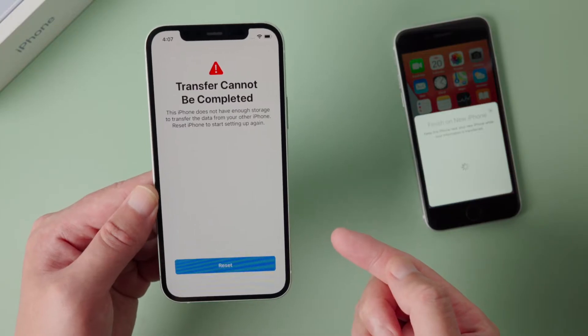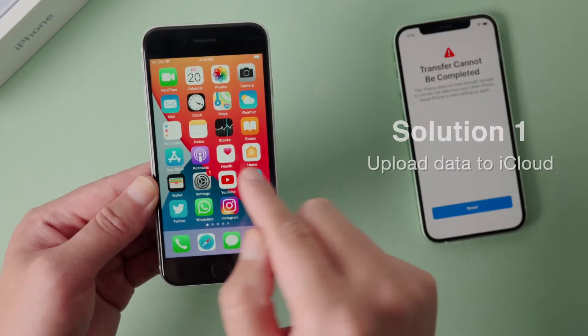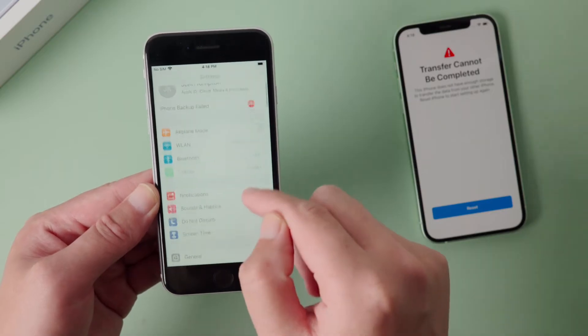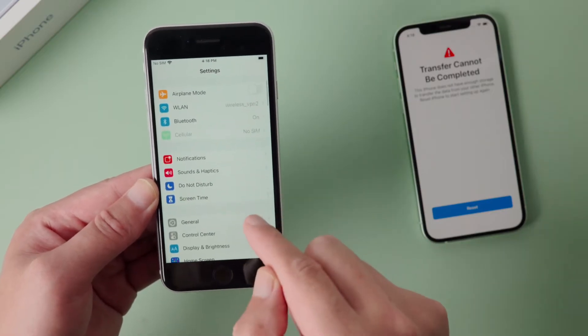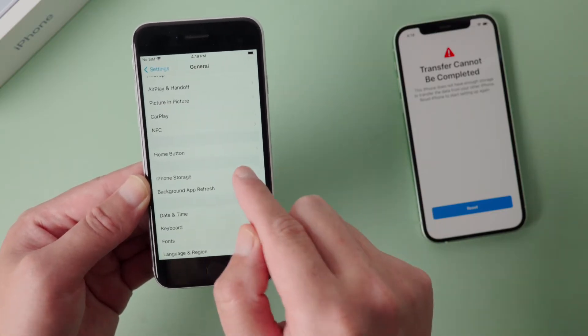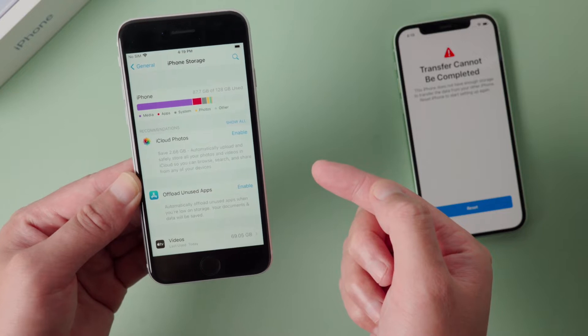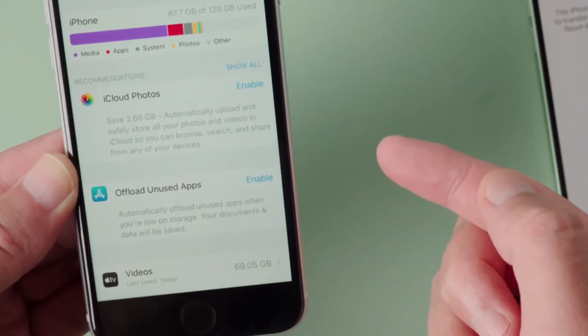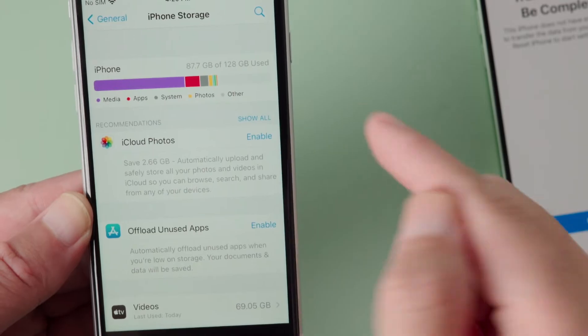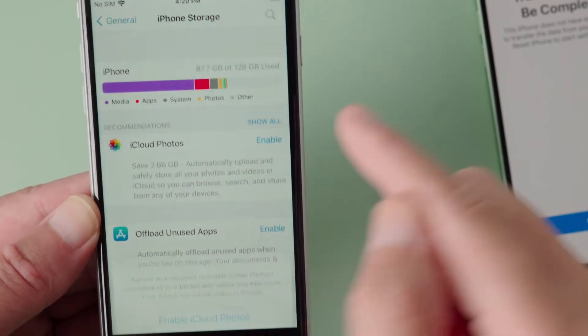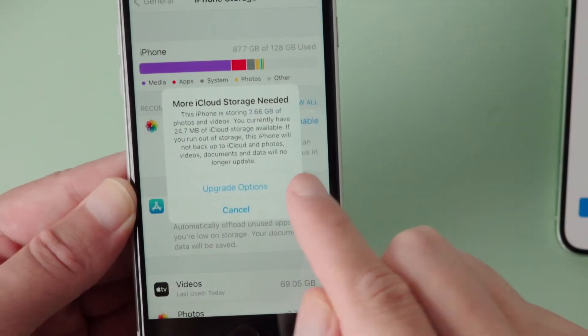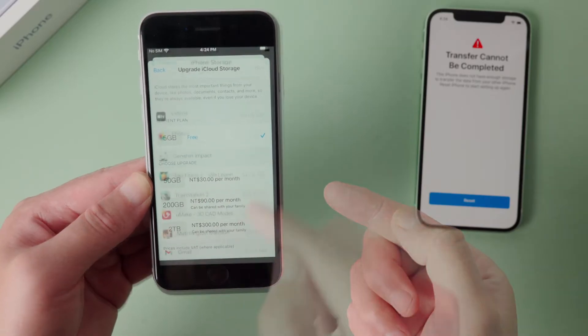If you have tried it multiple times to no avail, here are some workarounds for you to complete the transfer. This usually happens when there's more data on your old device than the storage on the new one, so you can fix it by moving part of the files to somewhere else, like iCloud. You might need to upgrade your iCloud plan if necessary.